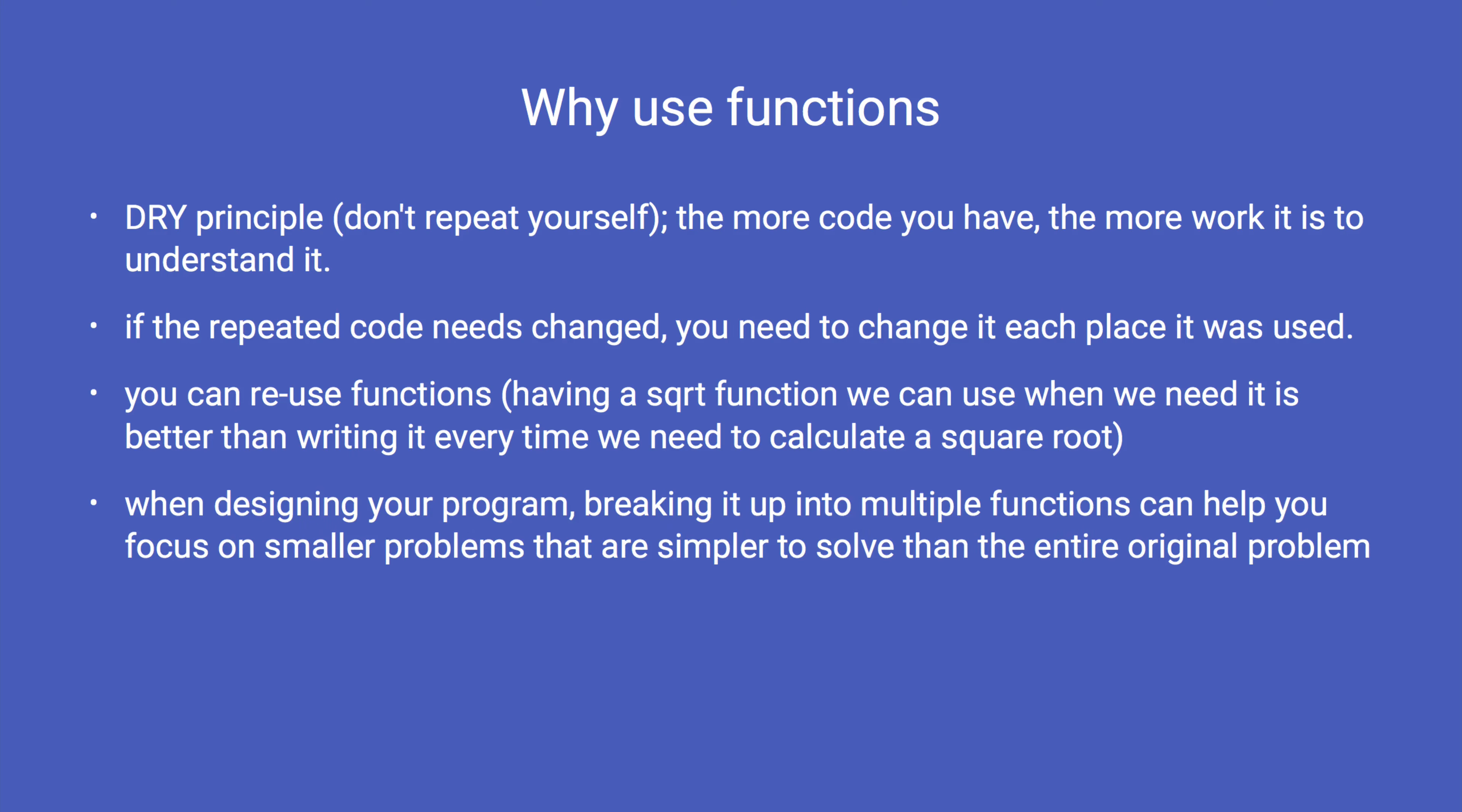Another reason to use functions is that when you're given a large problem, it can be daunting to determine how to solve the entire problem. Breaking the large problem up into a number of smaller problems makes it easier for you to focus on solving one smaller problem at a time, and also helps make your code simpler to understand.